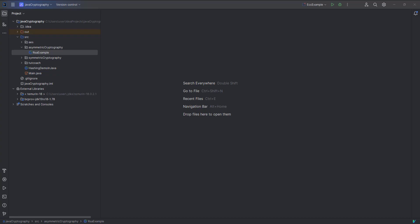Hello everyone, welcome back to this video. In this video we are going to learn how to use ECC — Elliptic Curve Cryptography algorithm — in Java. ECC is a public key cryptographic algorithm based on the algebraic structure of elliptic curves over finite fields. It is similar to RSA but uses a smaller key size, making it much more efficient in resource-limited environments such as mobile devices and embedded devices.